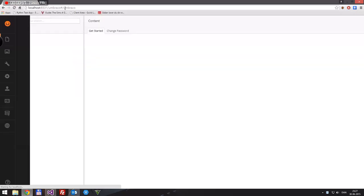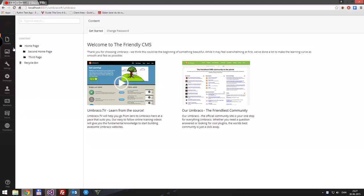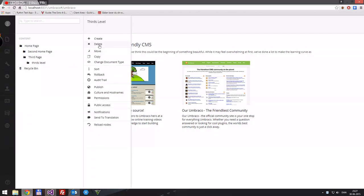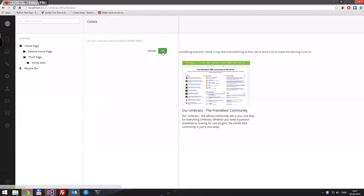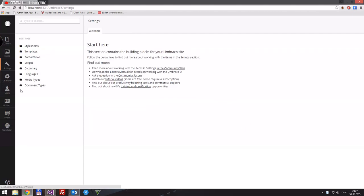Okay, so in Umbraco we have the home page, the second home page, and the third home page with a page underneath. I'm going to delete this third home page. The steps for creating any new content is of course going to Settings first and creating a new document type.